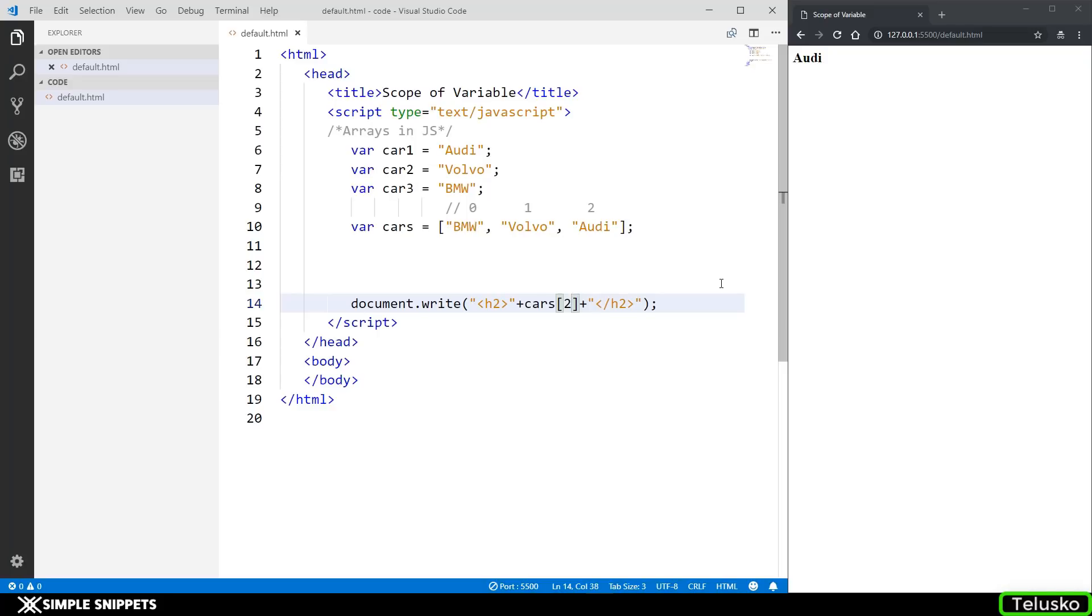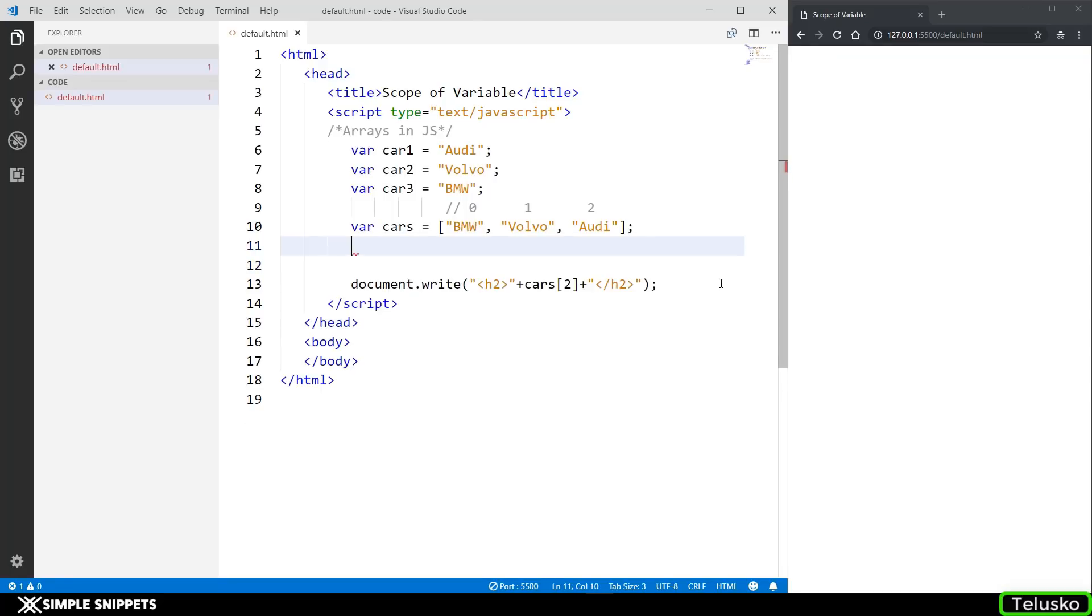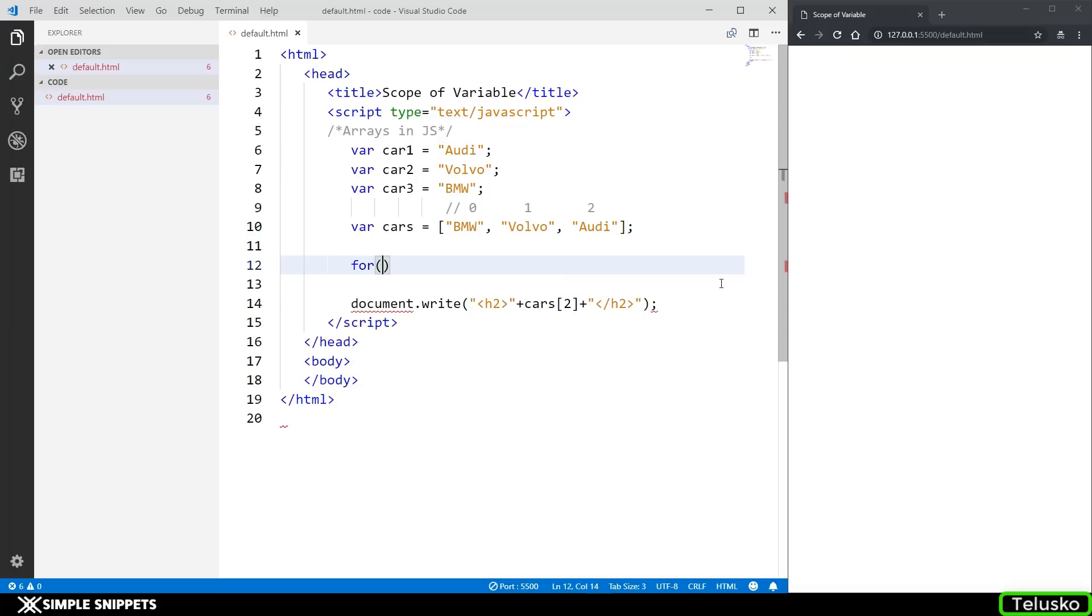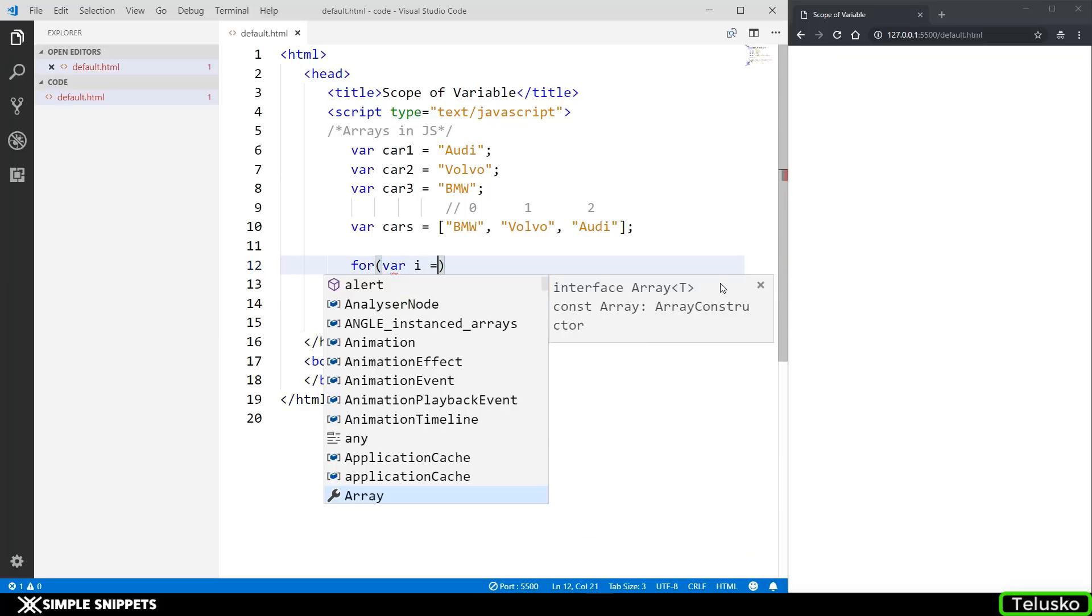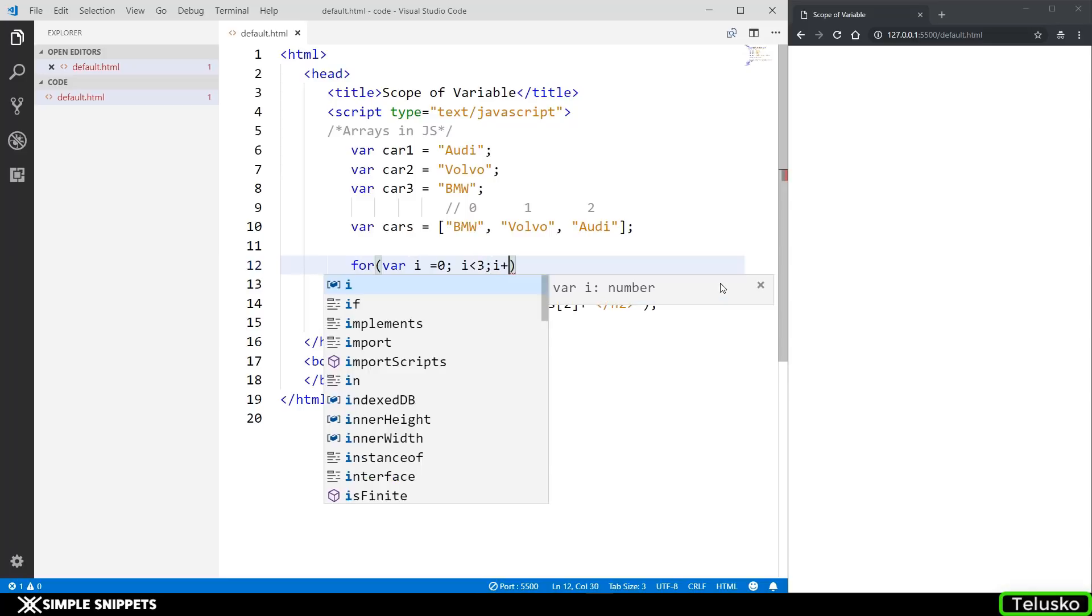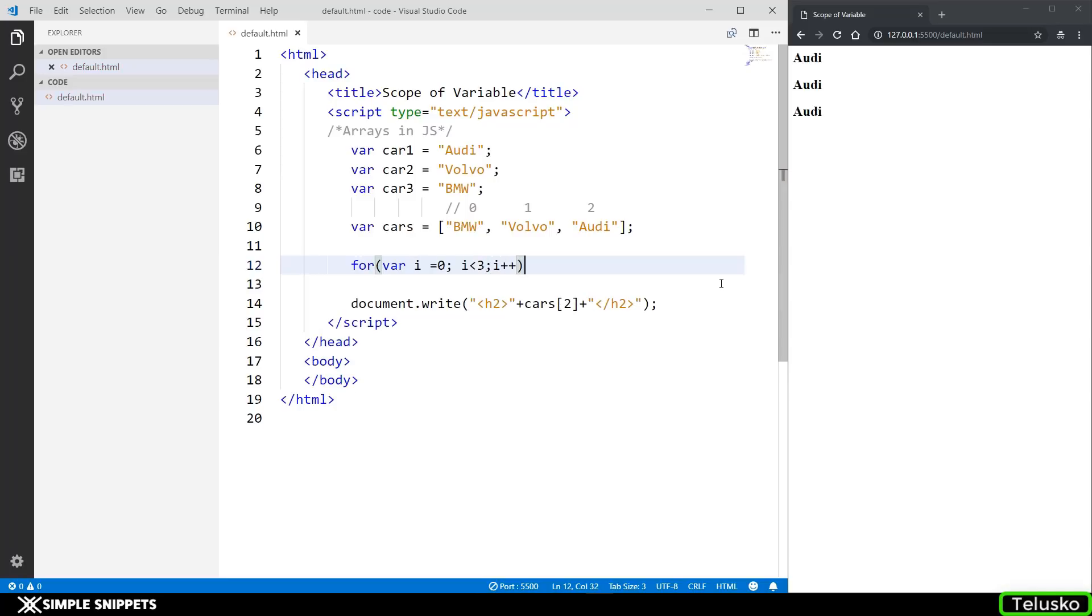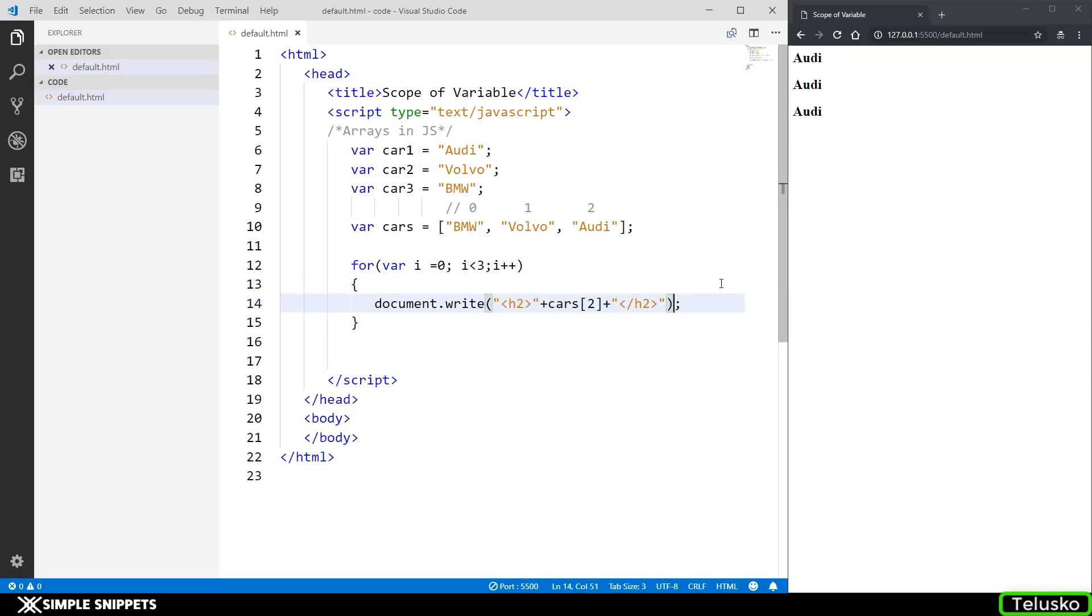Now this is a major advantage because now you can loop through this array using this index. Let's say you want to print these values one line at a time. I can use a for loop. I'm going to say for var i equals to zero, i less than three because our index starts from zero and ends at two, i plus plus. And now I'm going to cut this and put it inside the curly braces.